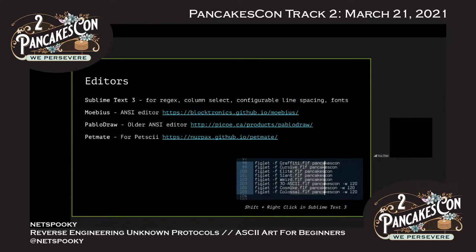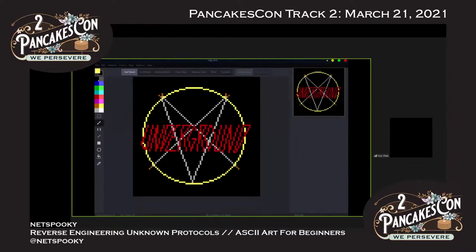Editors are really important. I use Sublime Text 3 for most of my work — I can do regex, column select with shift and right-click, configurable line spacing, great for layouts. Moebius is an ANSI editor I use almost exclusively now for ANSI art. Older ones include Pablo Draw, which also has lots of features, and Petmate for Petscii. Here's an example using Moebius to draw some VX Underground fan art — a Slayer logo. The interface is almost like Microsoft Paint; you can draw shapes, shade, and color things.